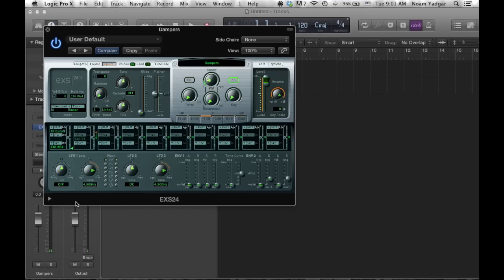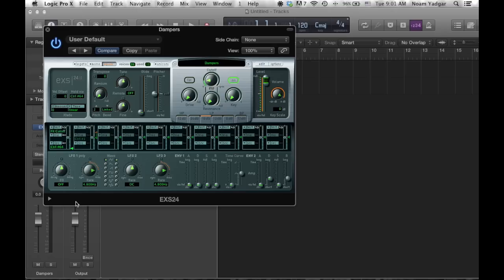So now we hear the dampers. And when I press the sustain pedal, I hear nothing. So it's like a real piano.